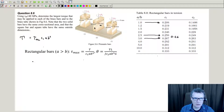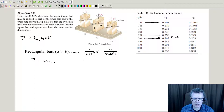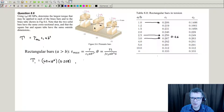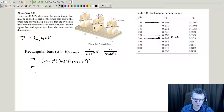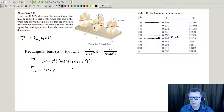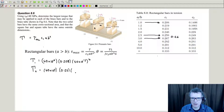So the first one is 40 megapascals times 0.208 — A and B are the same — to the power 3. Second one: again, 40 megapascals. This time we want to use 0.26.